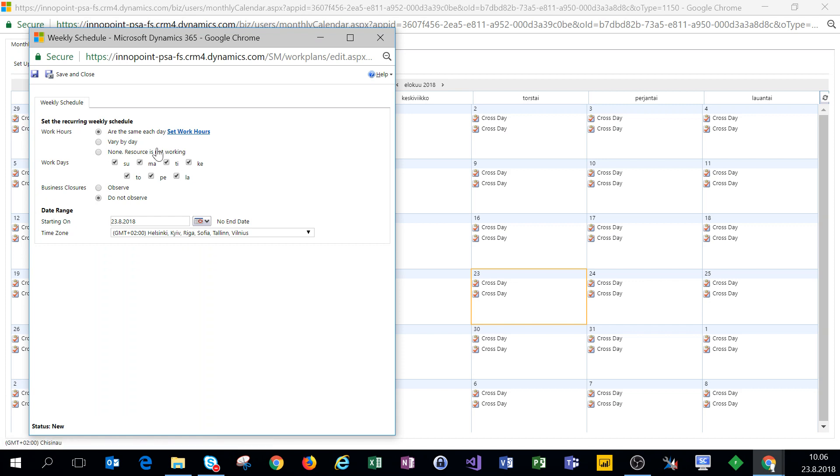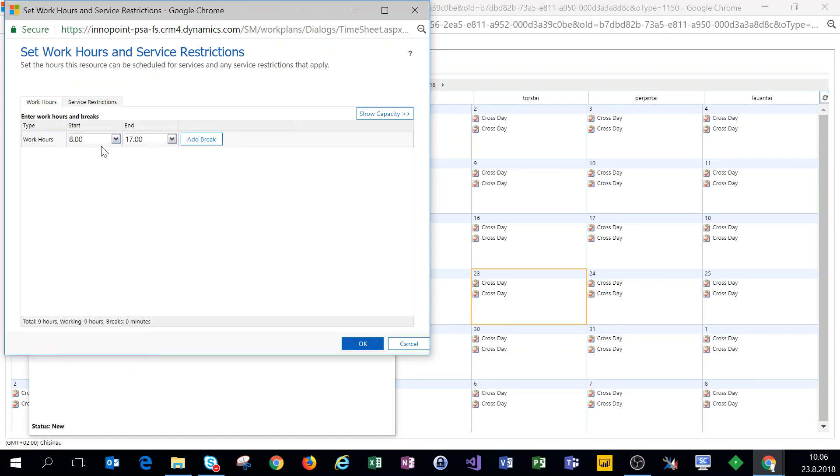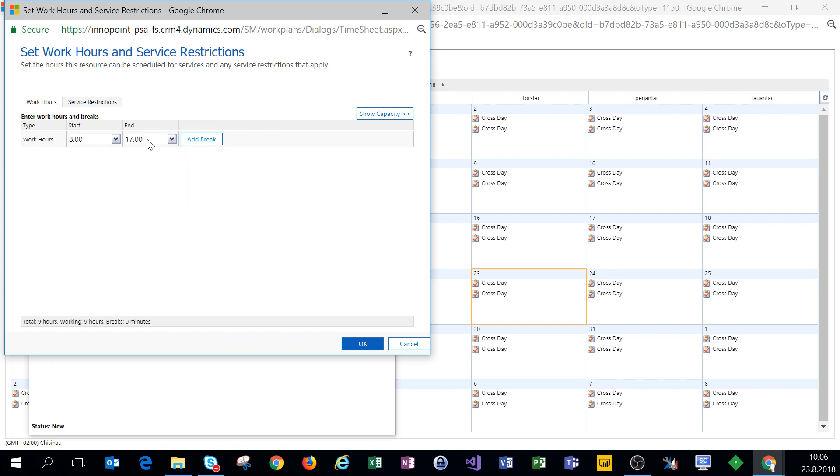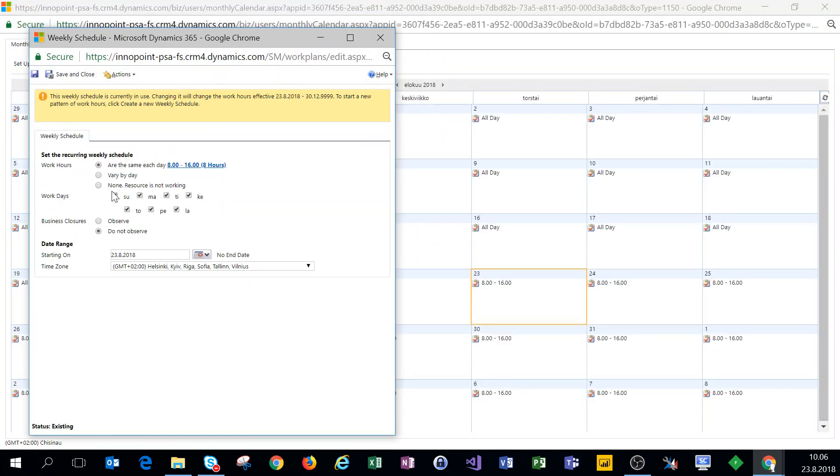Let's set up our work hours. Let's say we want to work from 8 a.m. to 4 p.m., Monday through Friday. For business closures, for the sake of example, let's say we observe all business closures, and then we click on save and close.